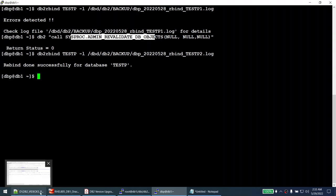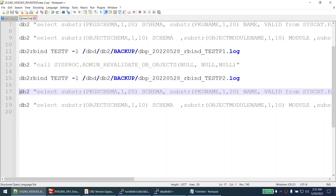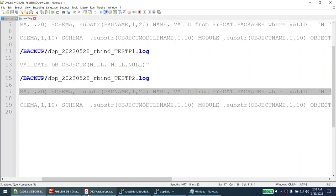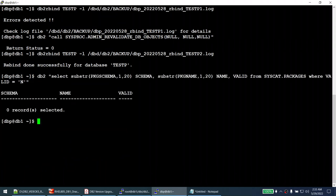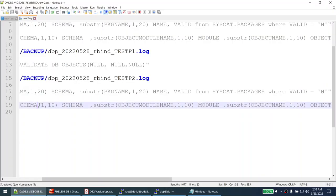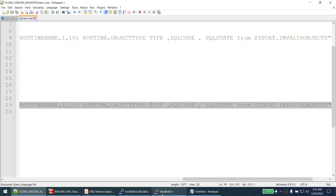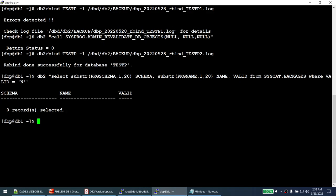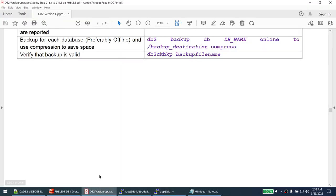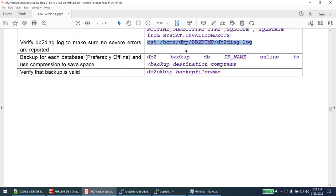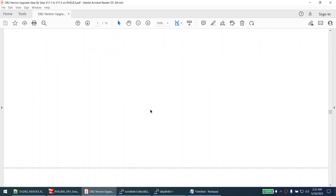Now I check again for invalid packages - we had 23 before and now it shows zero. Checking invalid objects - we had 36 before and now we have none. At this point we have successfully upgraded and we can take a safe offline backup, which will be the first backup after our successful upgrade.